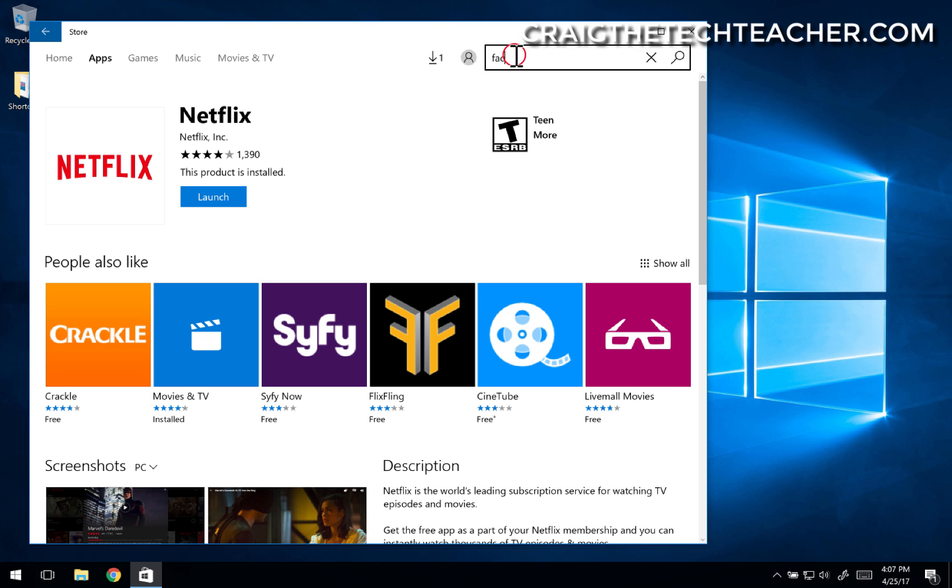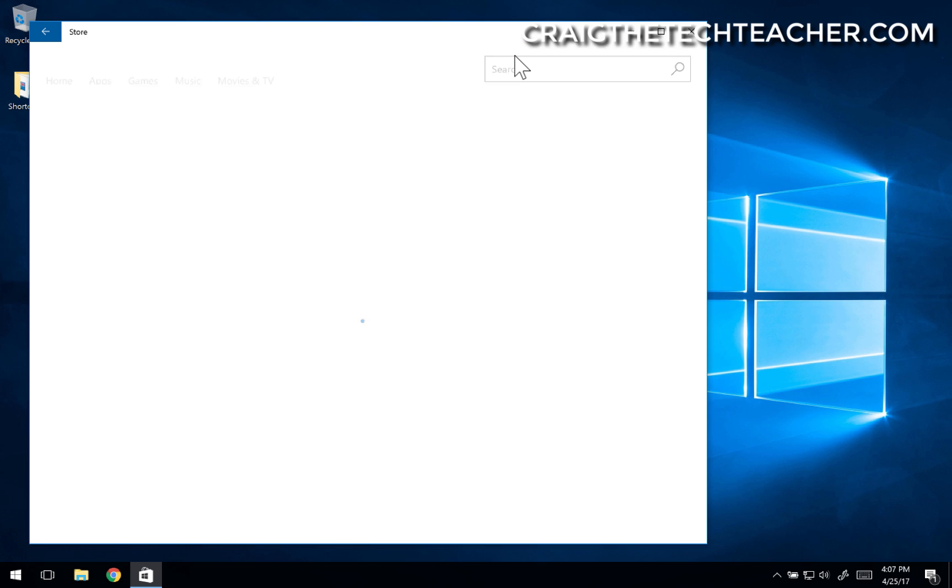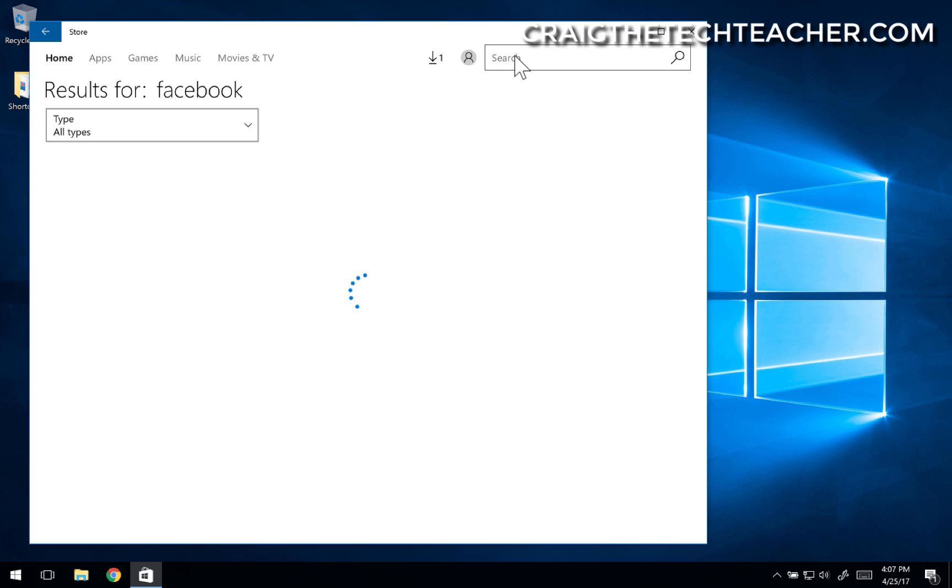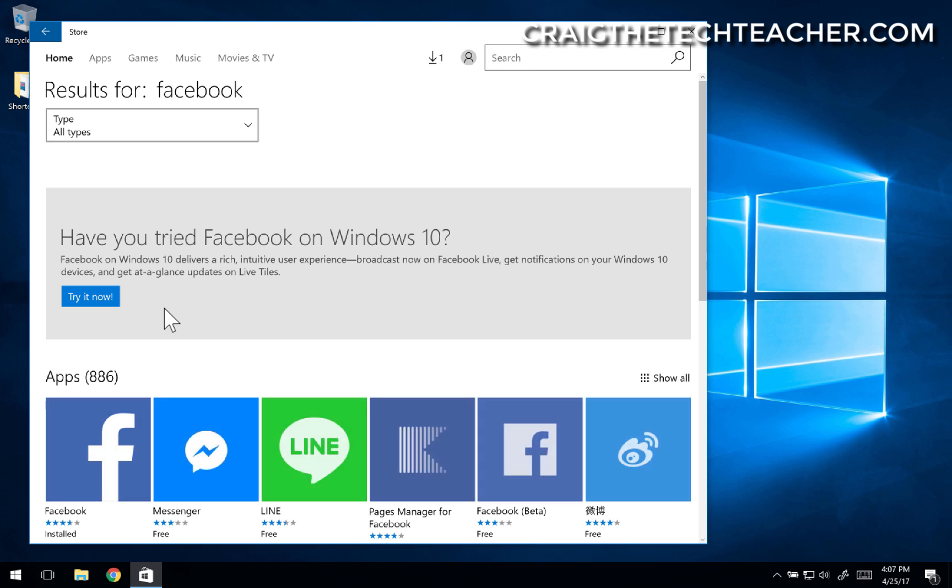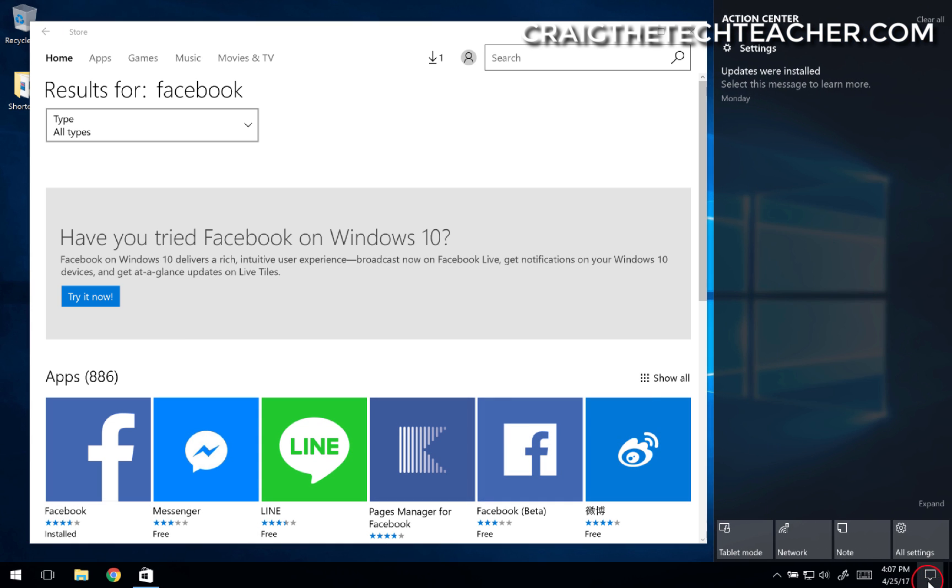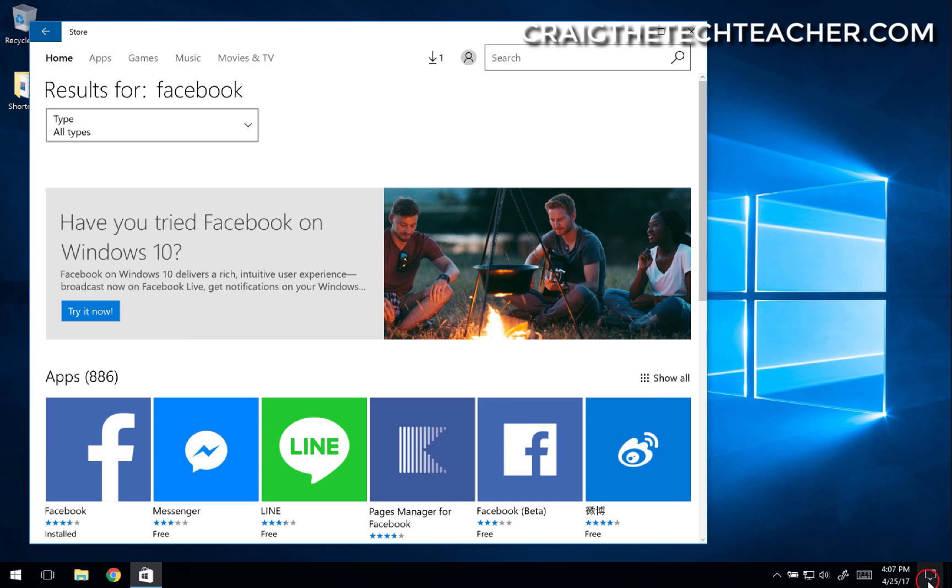You could also maybe get the Facebook app. Maybe you like Facebook. Nice thing about the Facebook app is it'll enable notifications, so they'll show up on your sidebar here if you get any notifications.